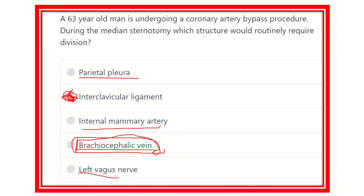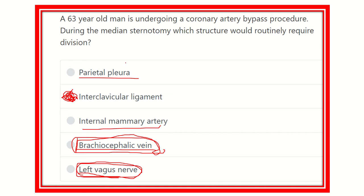The left vagus nerve lies more deep, so there is no risk of injury to it. Our final answer is the interclavicular ligament, which must be cut routinely during the median sternotomy incision. Thank you.